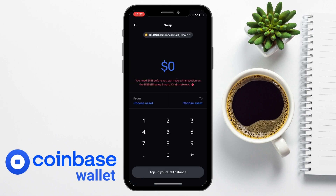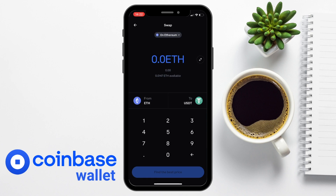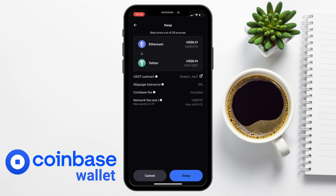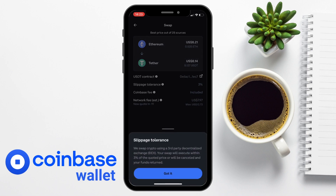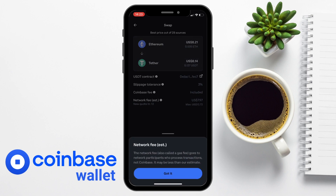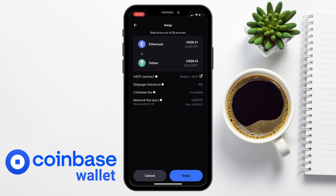You enter the amount you'd want to swap, choose an asset to swap to, and choose Find Best Price. Coinbase will search and return the best price from different sources. It displays a slippage tolerance — your order will execute within 3% of the quoted price or it will cancel. The Coinbase fee is included in your price, and the estimated network fee can be quite high right now, so this may not be the cheapest way to swap. I personally recommend using an exchange like Binance instead for lower fees, but the swap feature is convenient within your wallet.